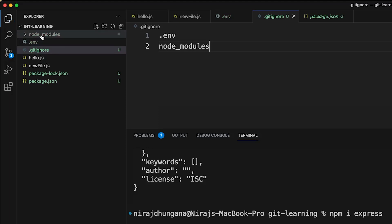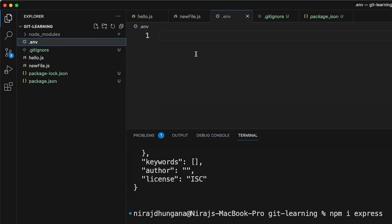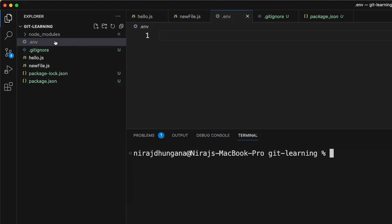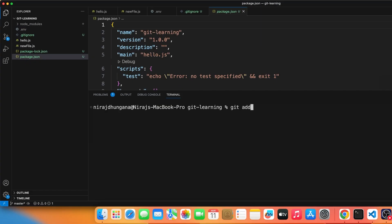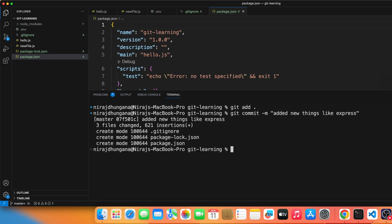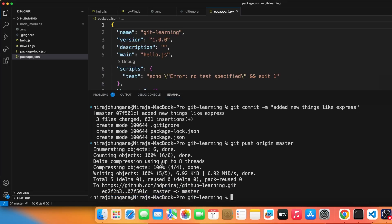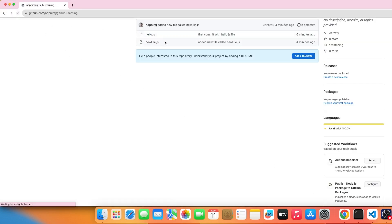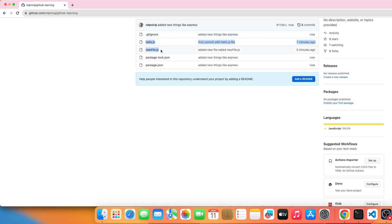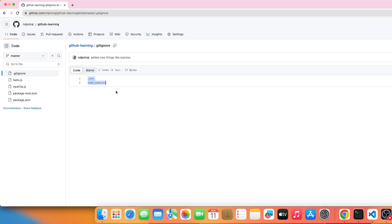Inside '.gitignore', add '.env' on one line and 'node_modules' on another. Once saved, you'll see those folders grayed out in VS Code. Now run 'git add .' and 'git commit -m "added new things like express"', then 'git push origin master'. After pushing, refresh GitHub — you'll see '.gitignore', 'hello.js', 'newfile.js', 'package.json', and 'package-lock.json', but NOT node_modules or .env.